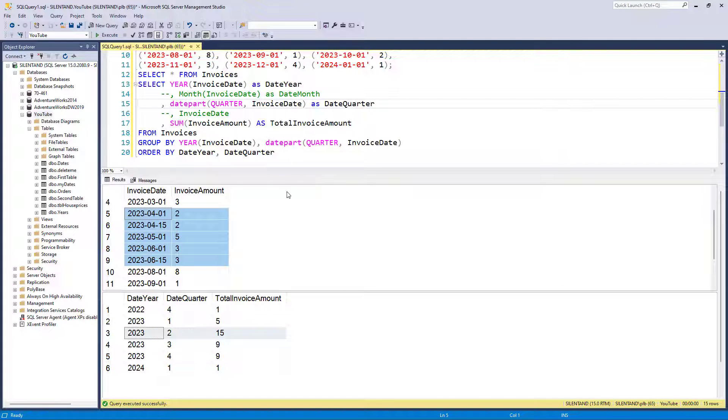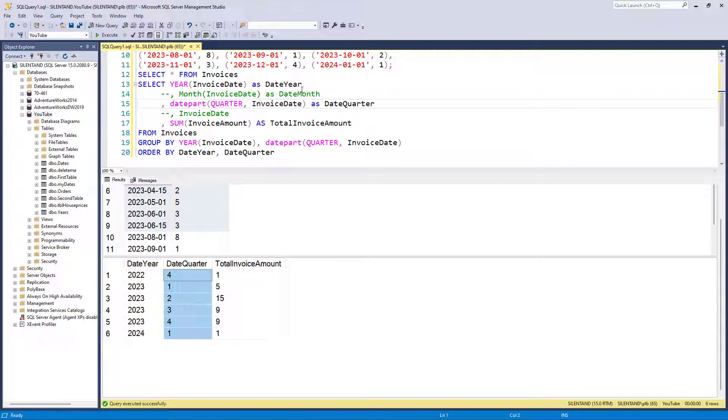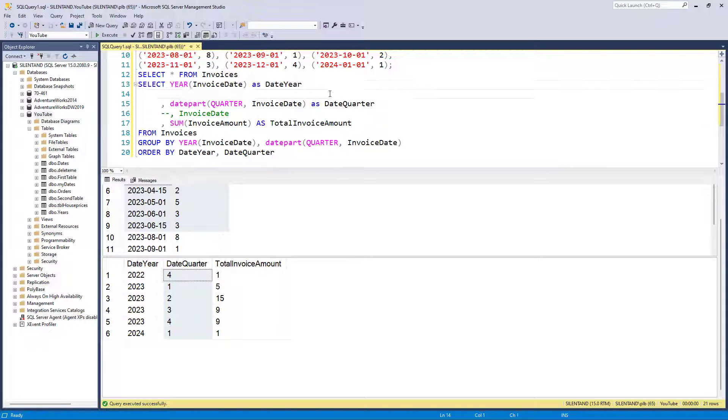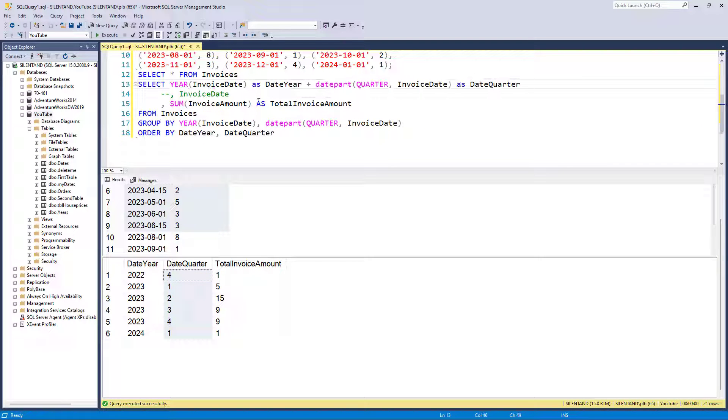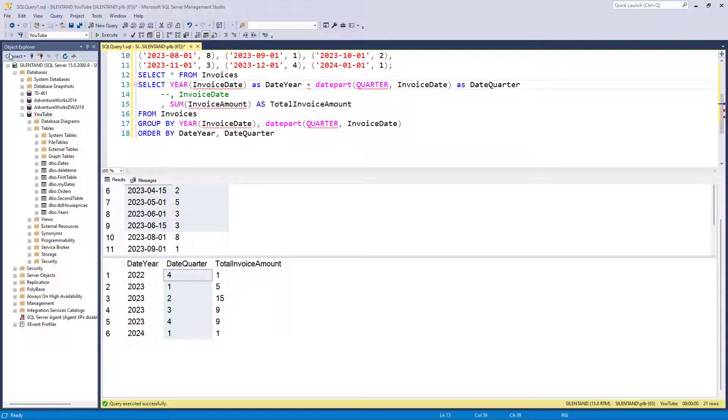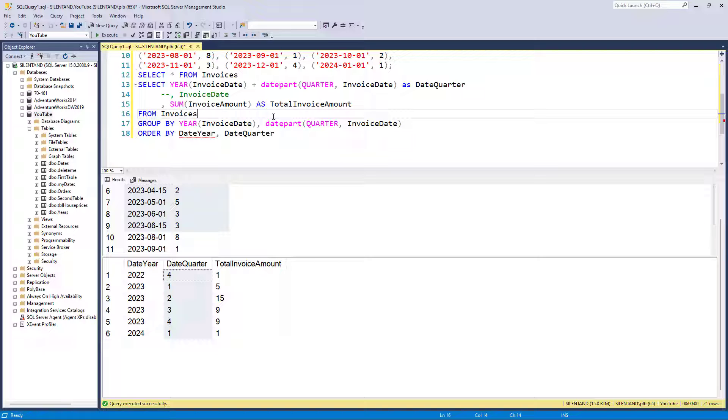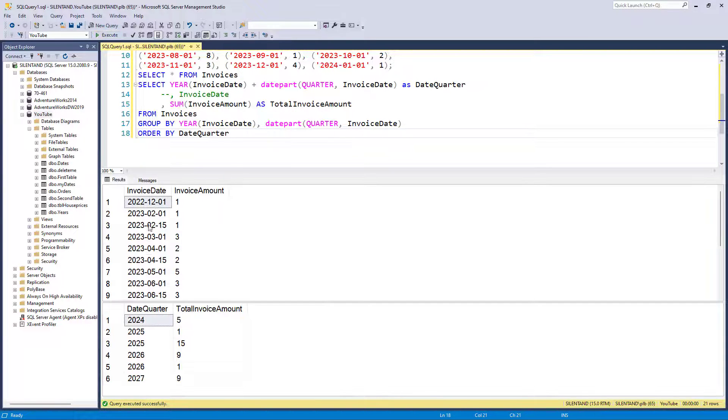Now the next question is, suppose I didn't want these two to be in separate fields. Suppose I want them in the one column. Well, I can do that. Let's get rid of month for now. I could just put a plus in between. However, this will not work as you might imagine. Now it's saying there's an error. That's because I've still got this alias. So it looks like it should work. Let's get rid of this date quarter down here as well.